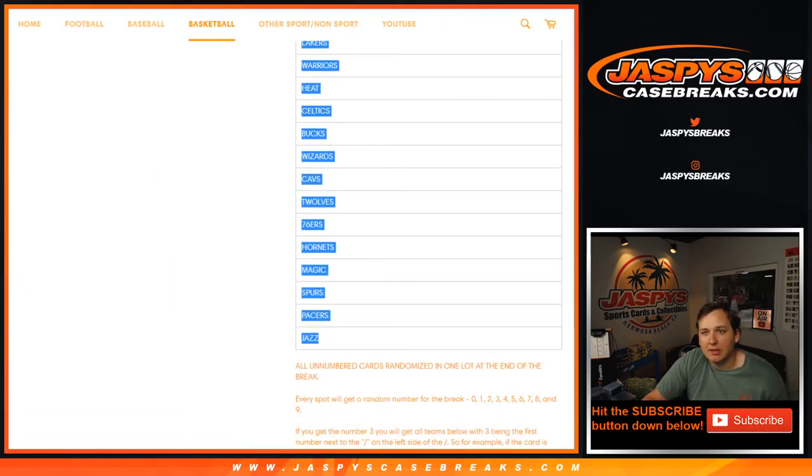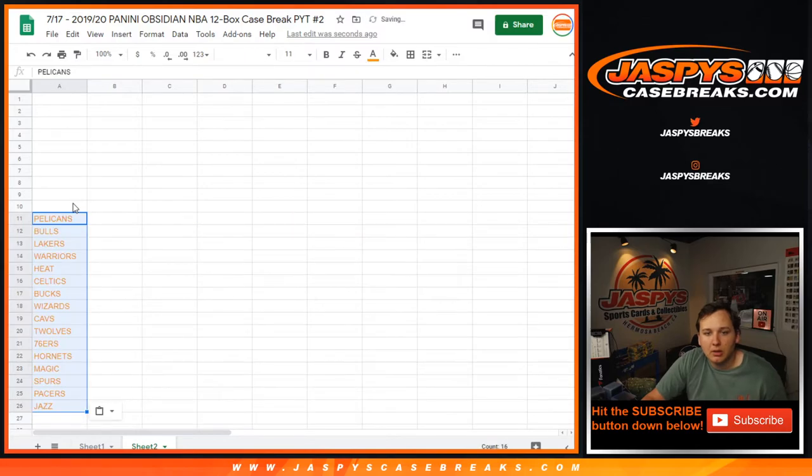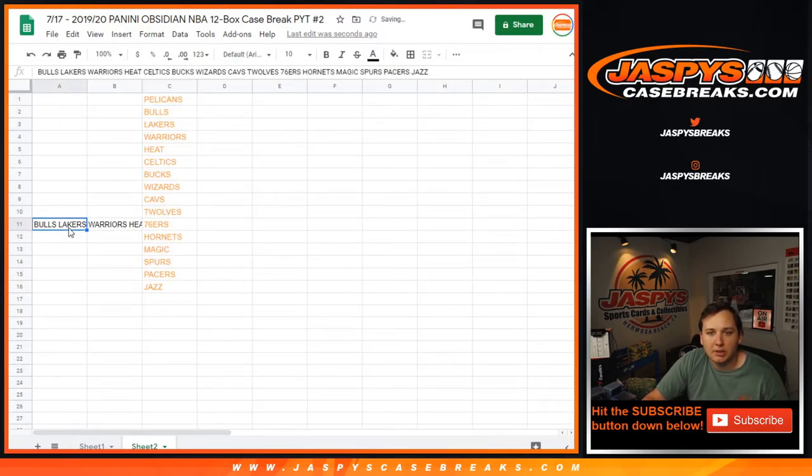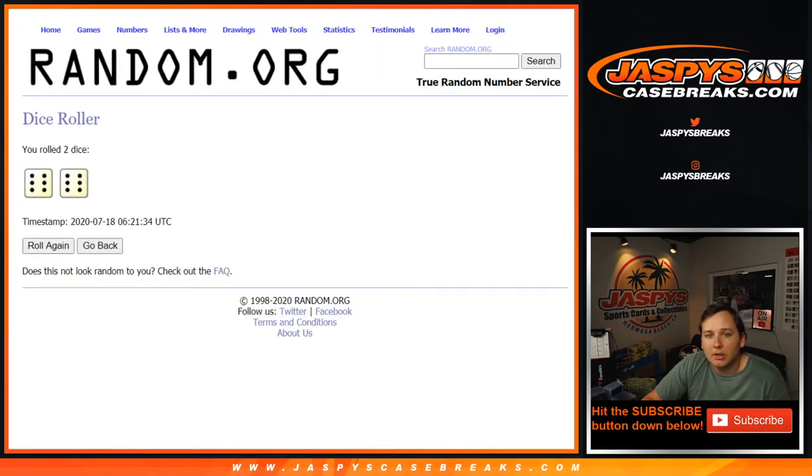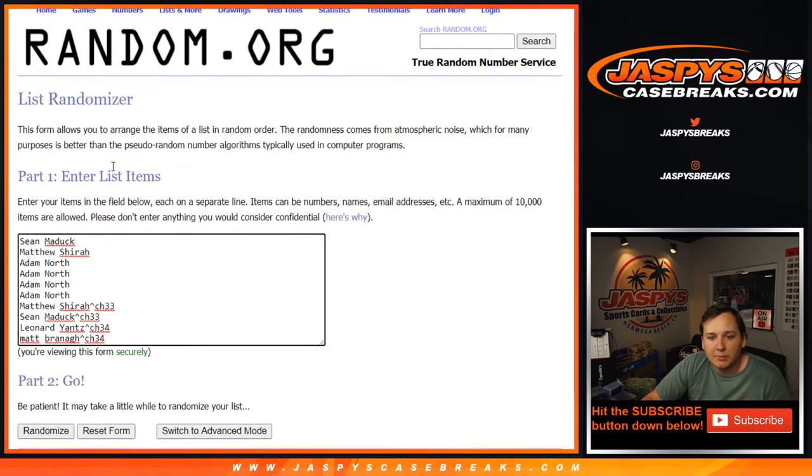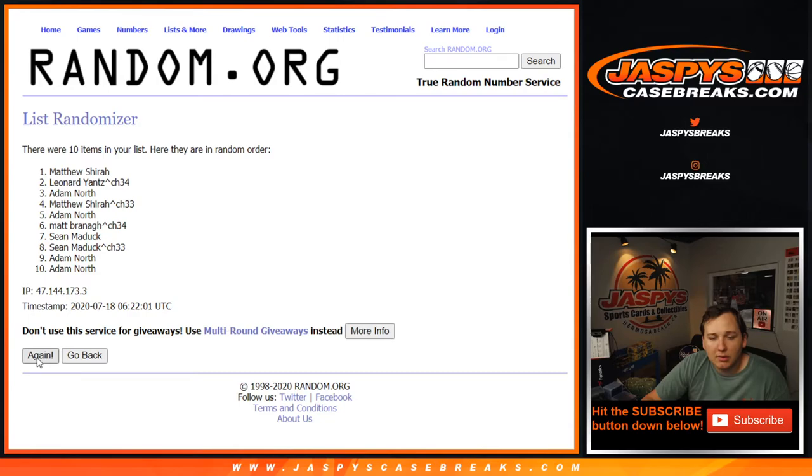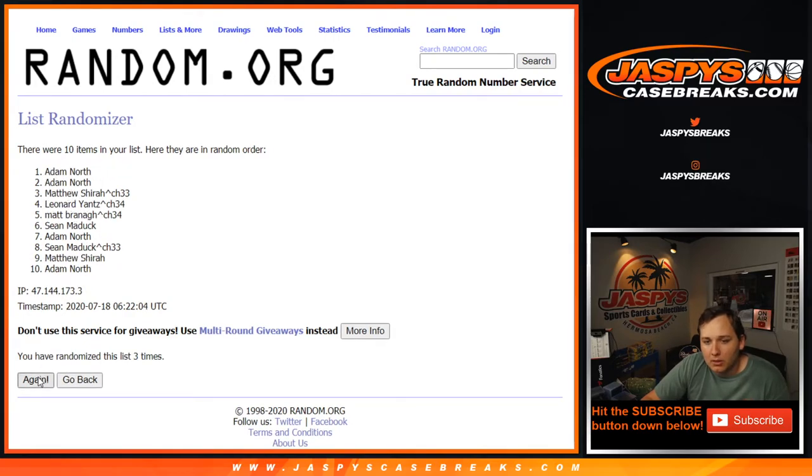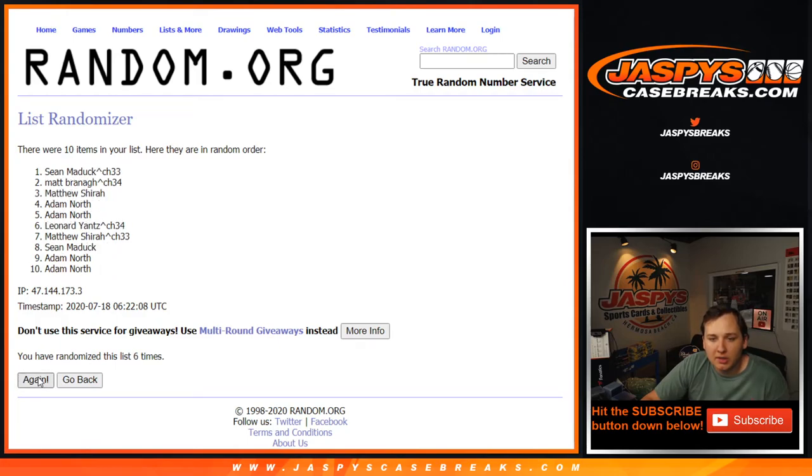All right, let me take this team list here and put it right here. All right, good luck, 12 times. And any redemptions go to the zero spot. Even if it's a confirmed 101, it'll still go to the zero spot.